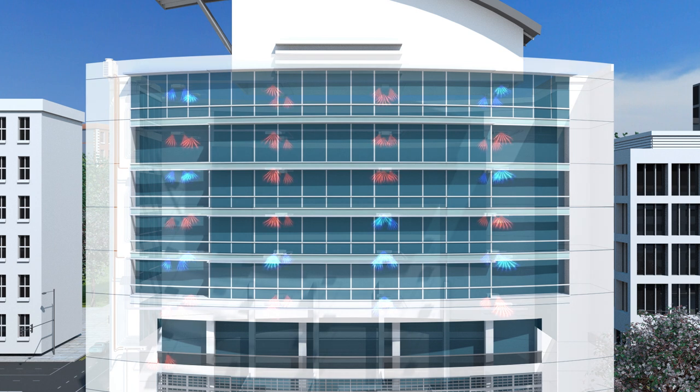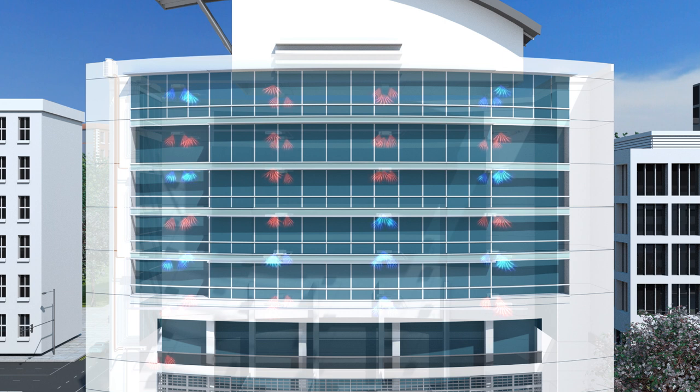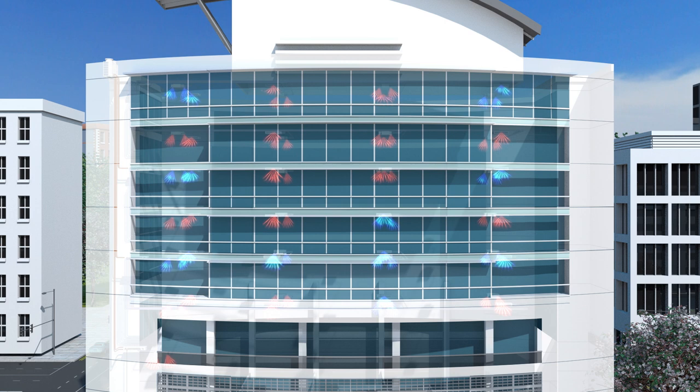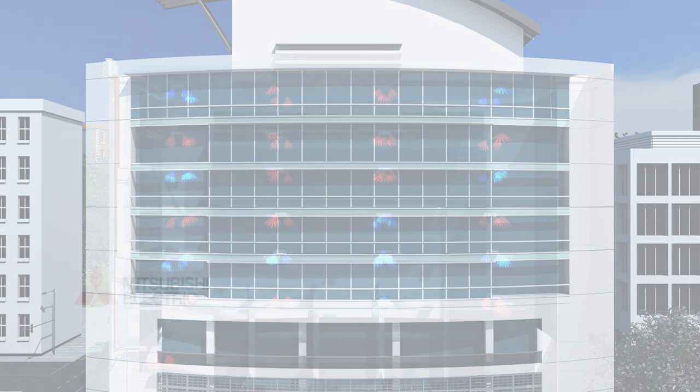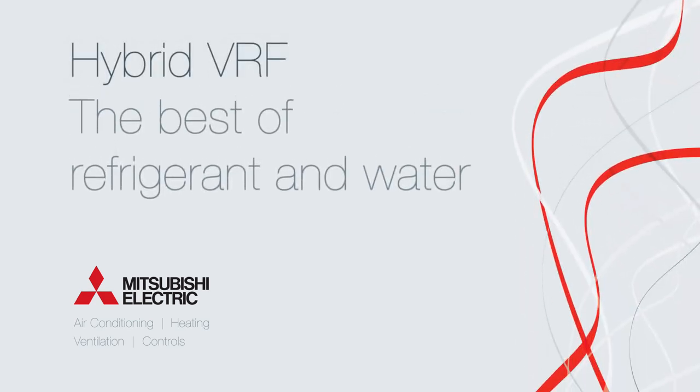Complete flexibility of design and installation with a modular system, allowing for phased install to both new build and retrofit. It's time to talk hybrid. The best of refrigerant and water.